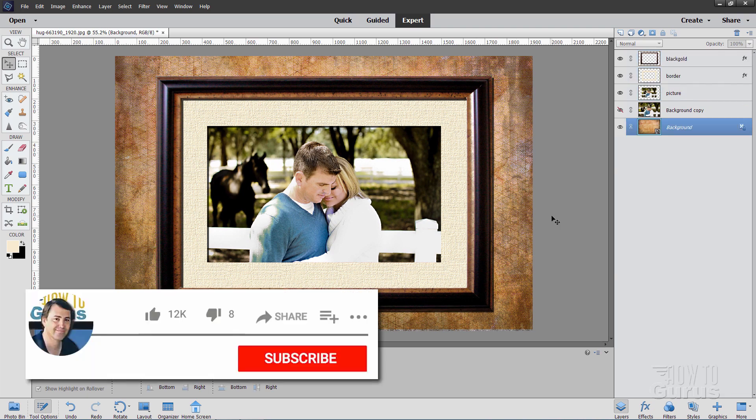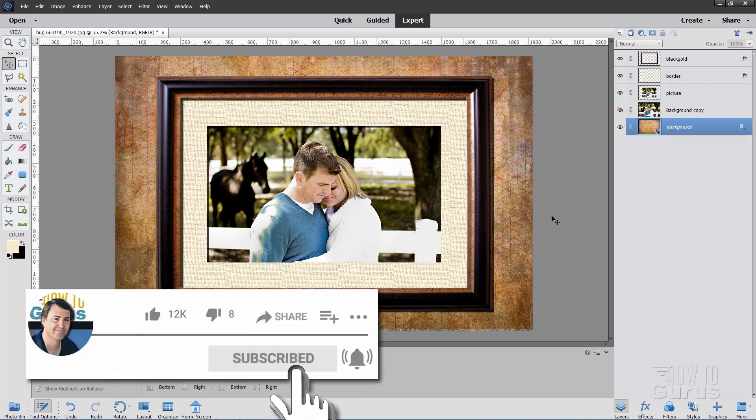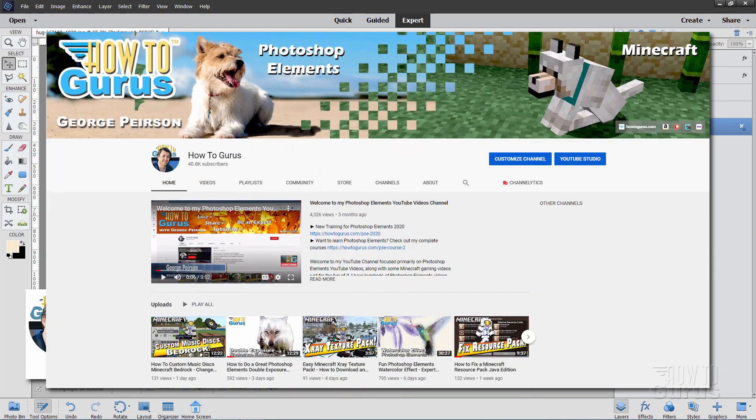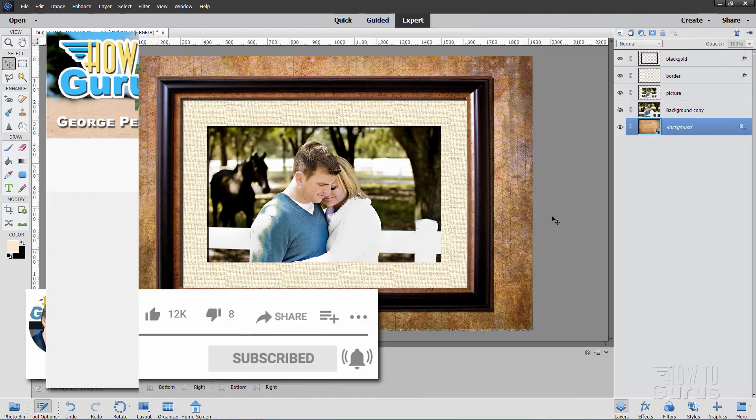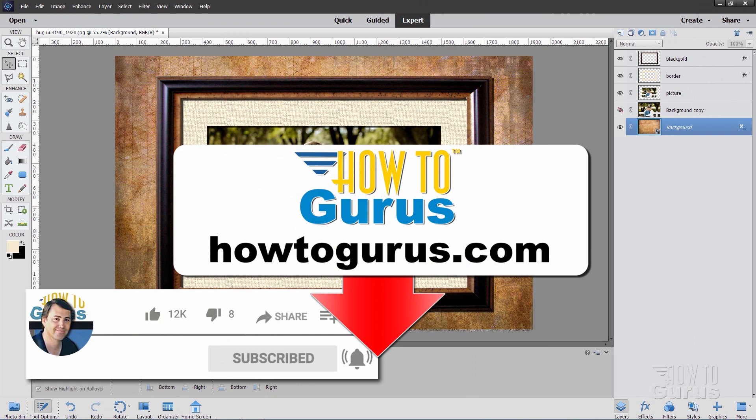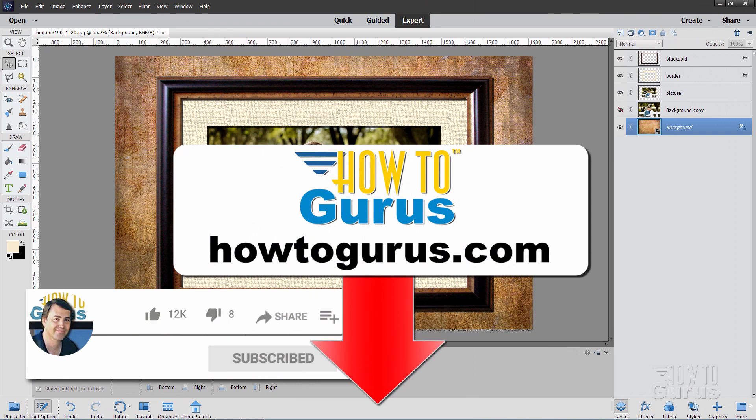Now if you like this video hit that like button, click on share, click on subscribe, check my channel out for a bunch more Photoshop Elements videos. And if you really want to learn how to use Photoshop Elements, take a look at my complete training course. There's a link for that right down there in the description. Okay and I'll see you next time.